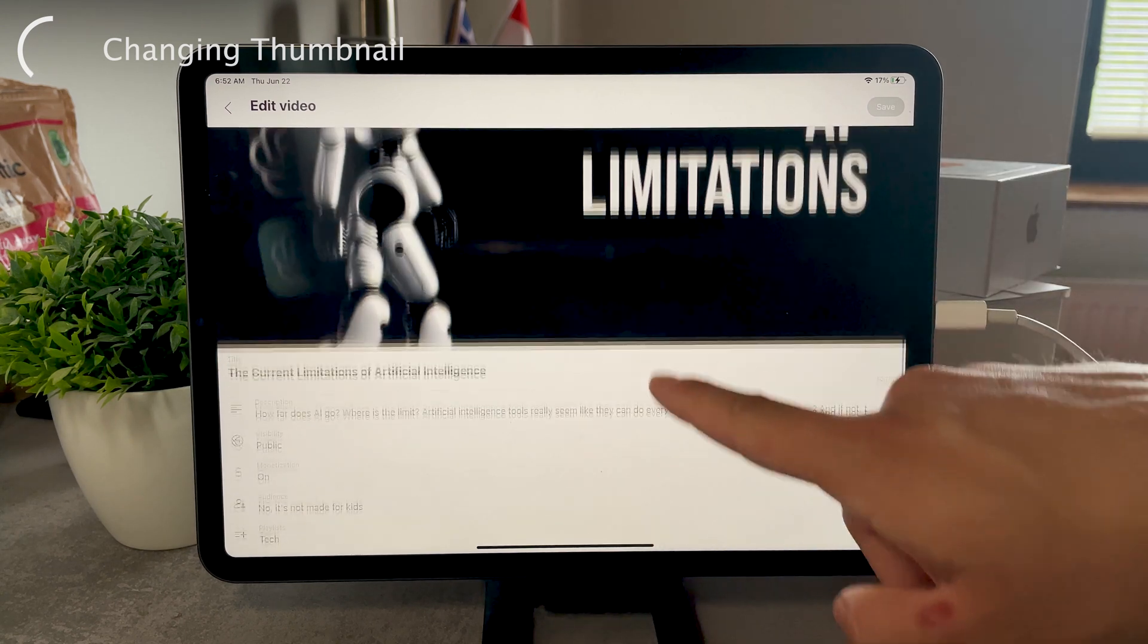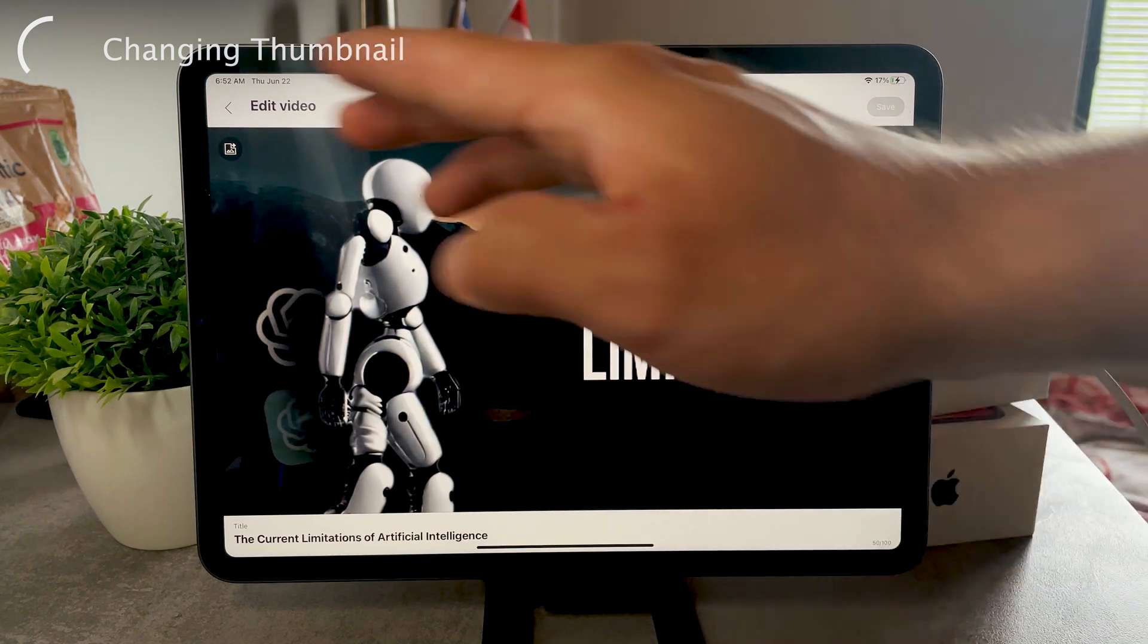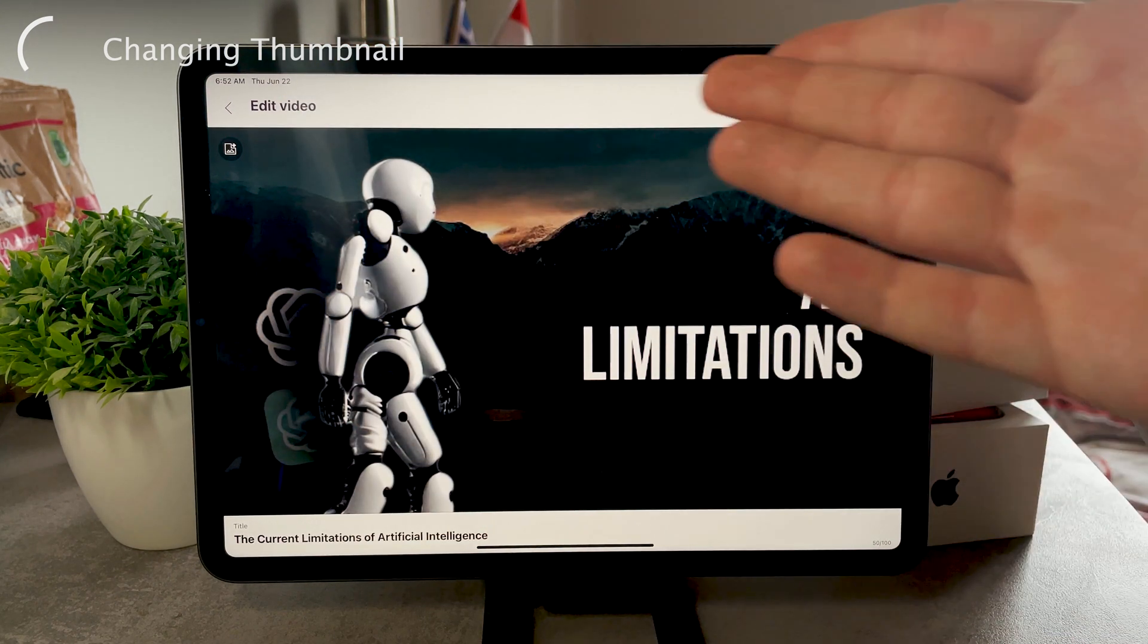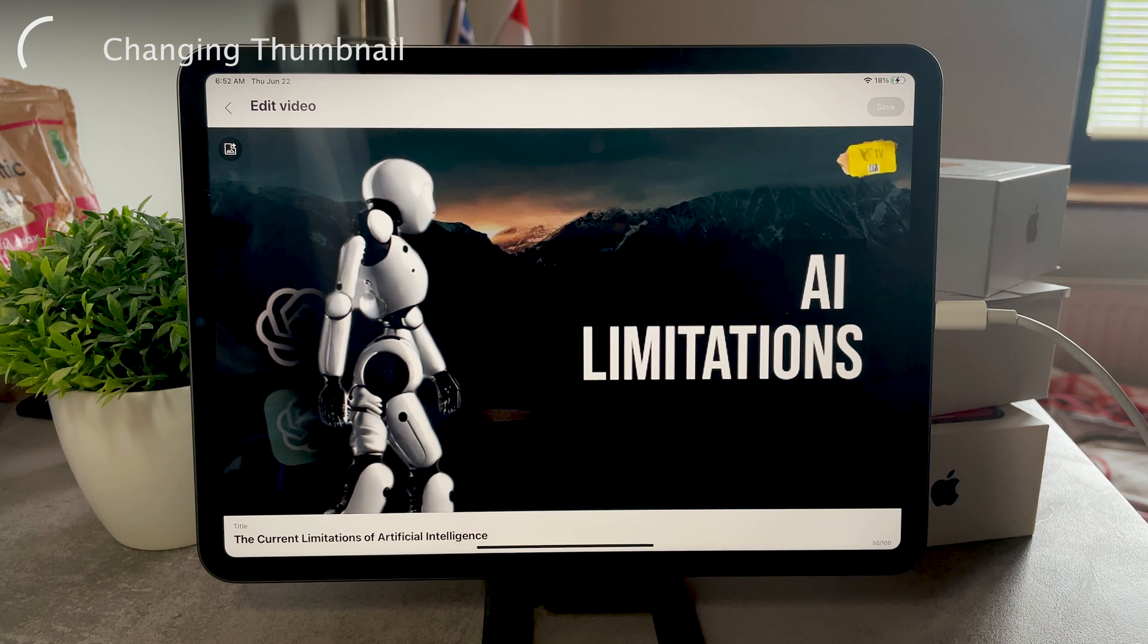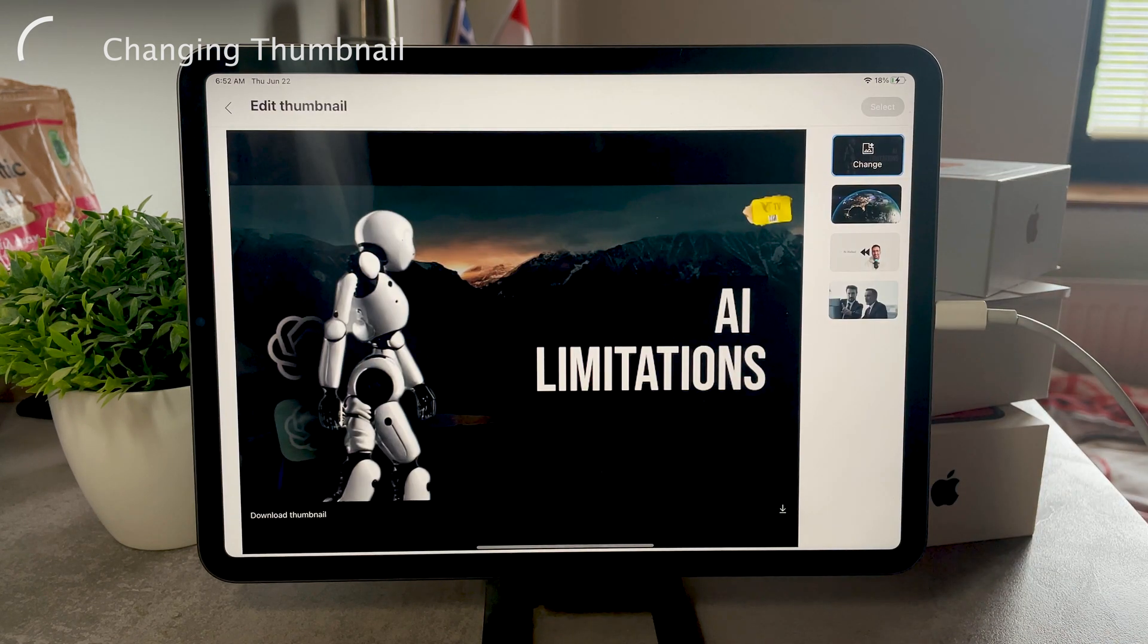So you need to tap on it and you will be moved on to a section where you can choose a different thumbnail.